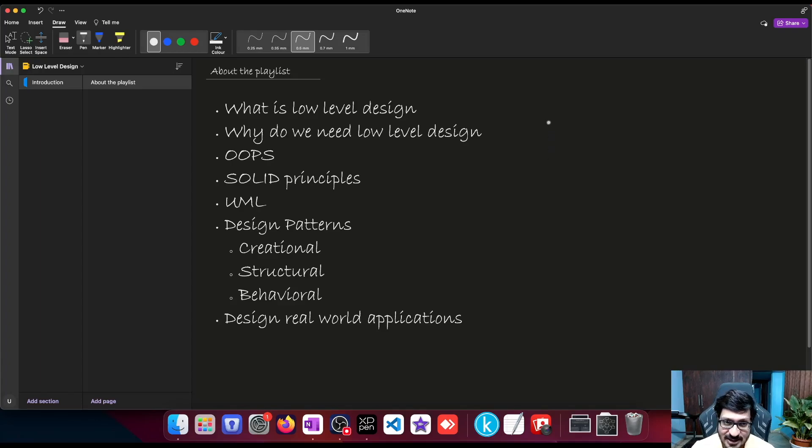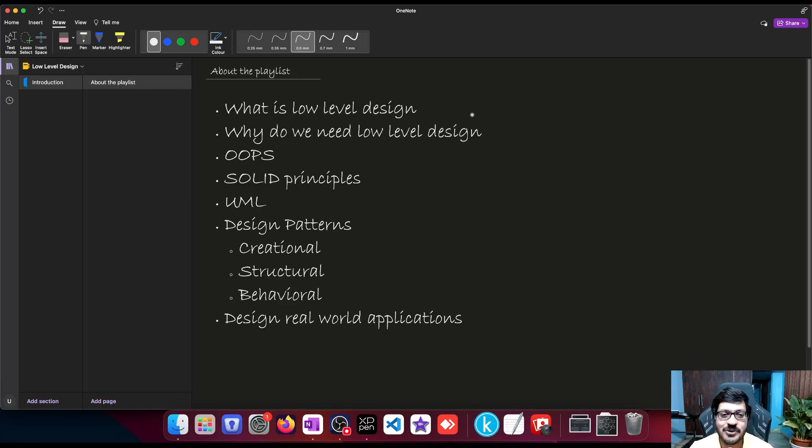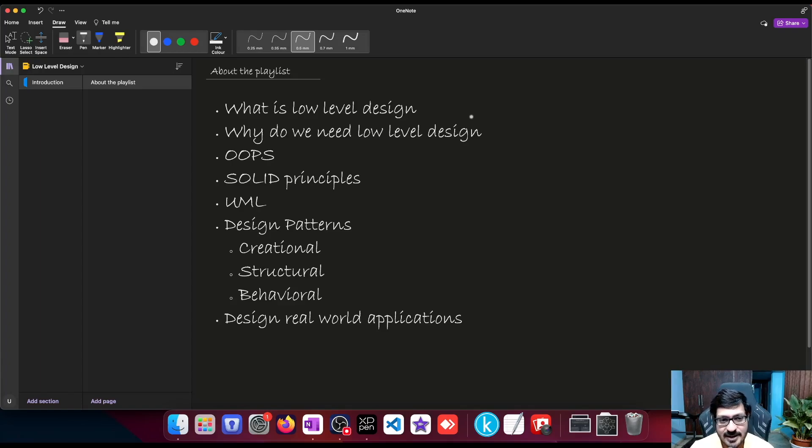So in this playlist, we are going to look at what is low-level design, we are going to see what is a blueprint, how we can design a blueprint for any software, how we can put classes and objects together to make them work beautifully.